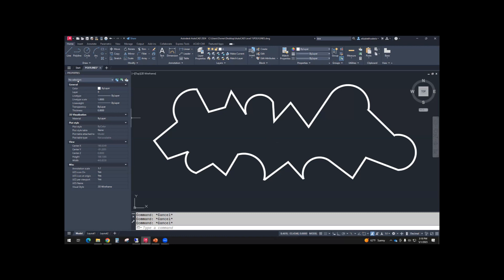This is something you don't normally do. Normally you want the color to be by layer, line type by layer, line weight by layer, transparency by layer. All these should normally be by layer. We will discuss by layer tomorrow.